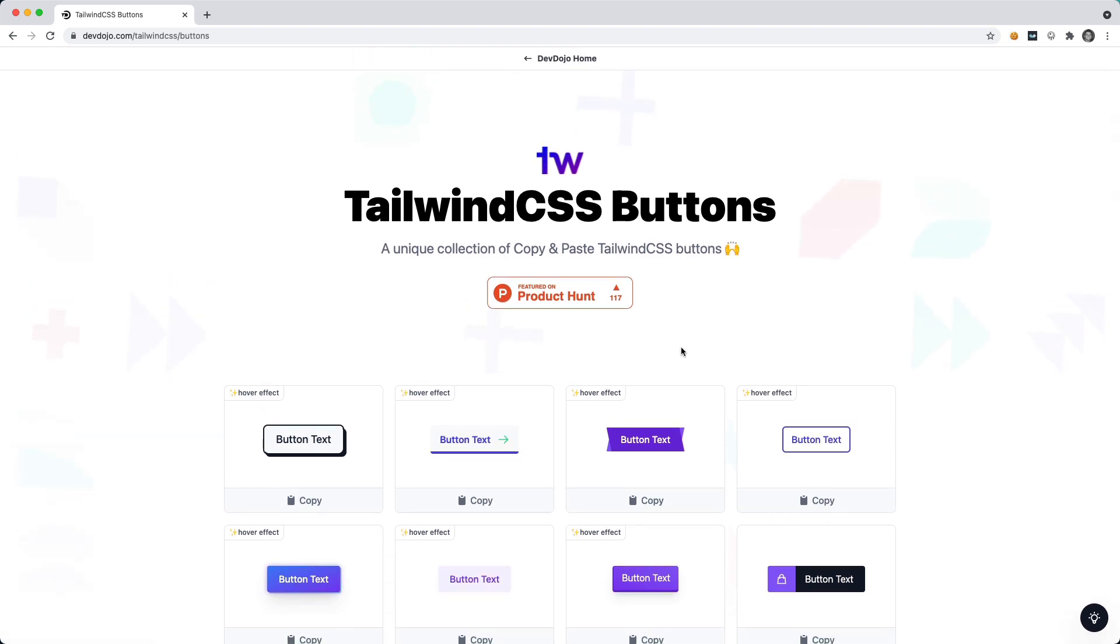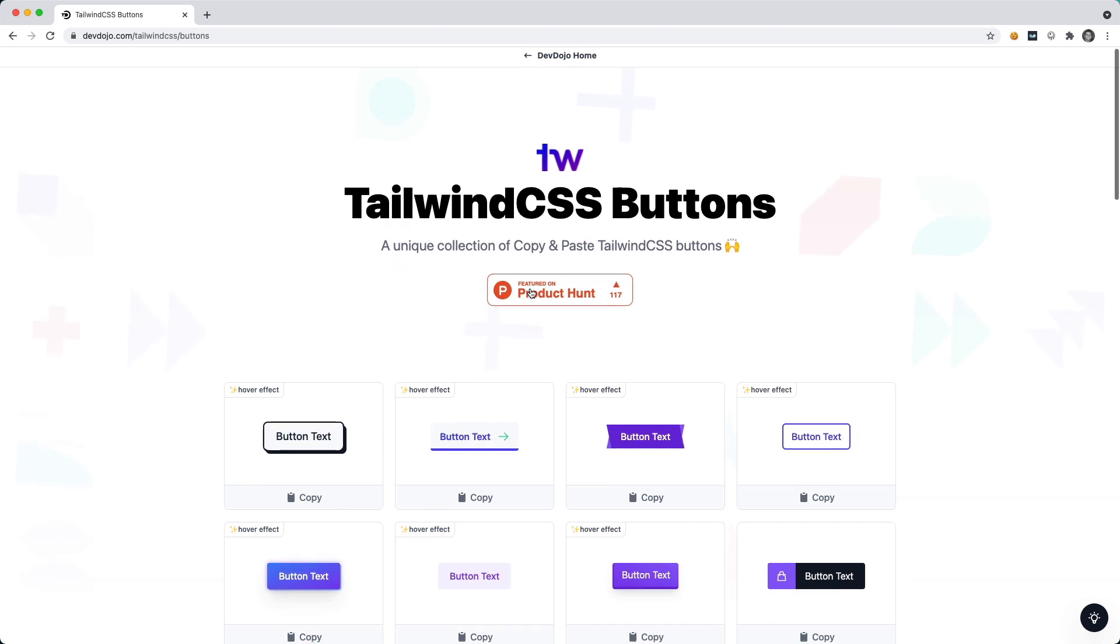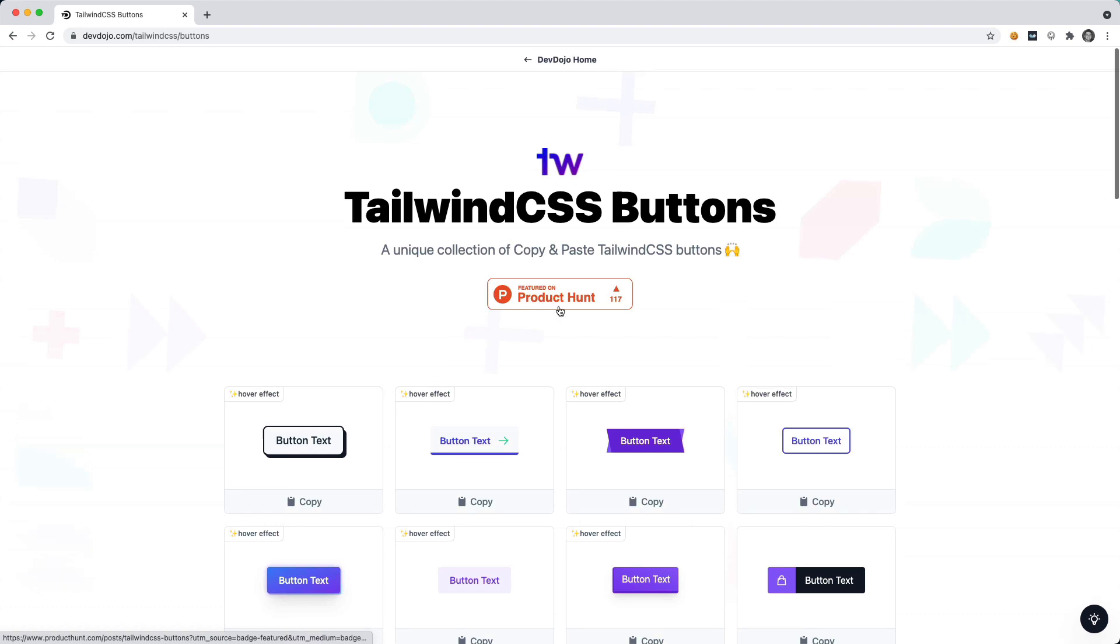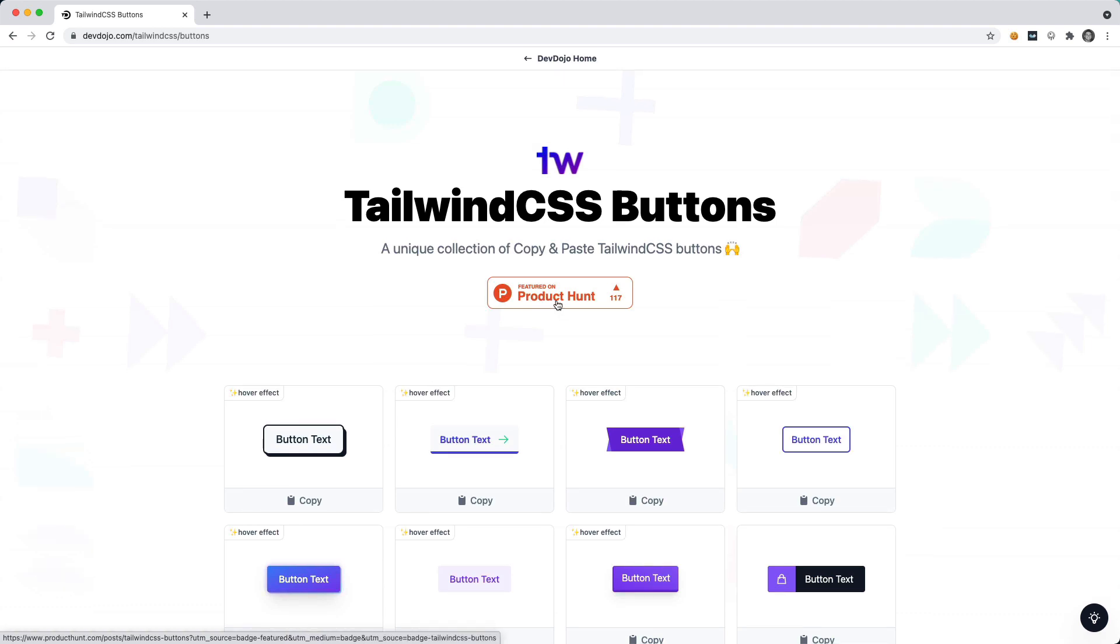I'm going to go through this video and show you how I created these. If you like the video, you can learn about how to create these animated buttons and maybe also visit this page and give us an upvote on Product Hunt.